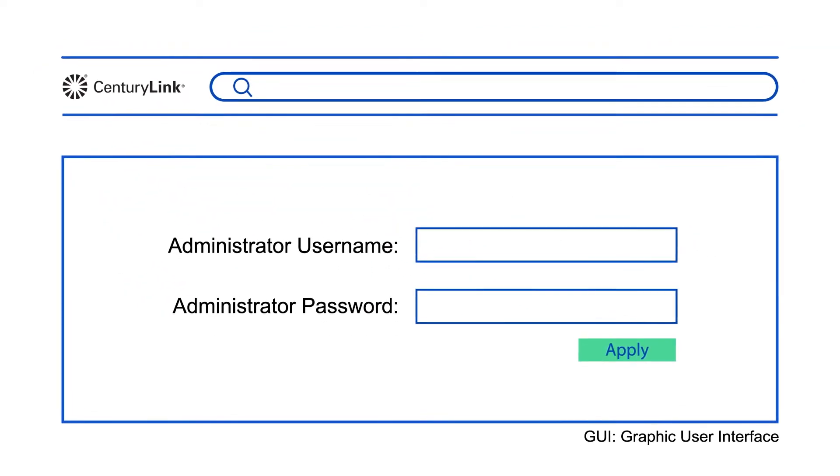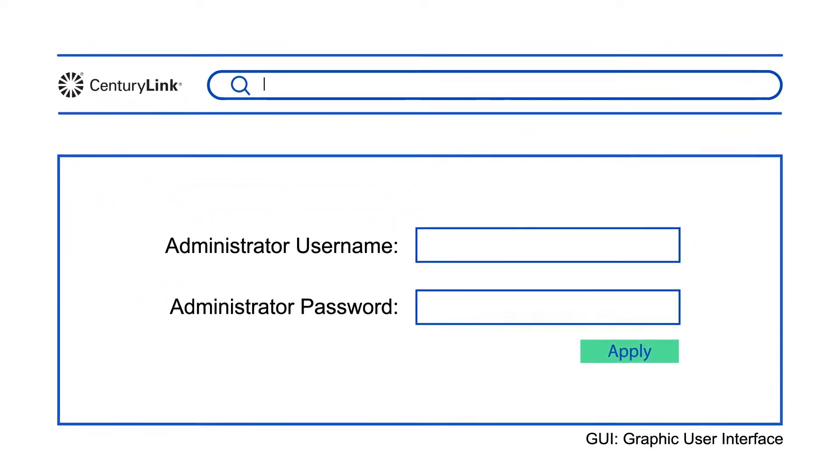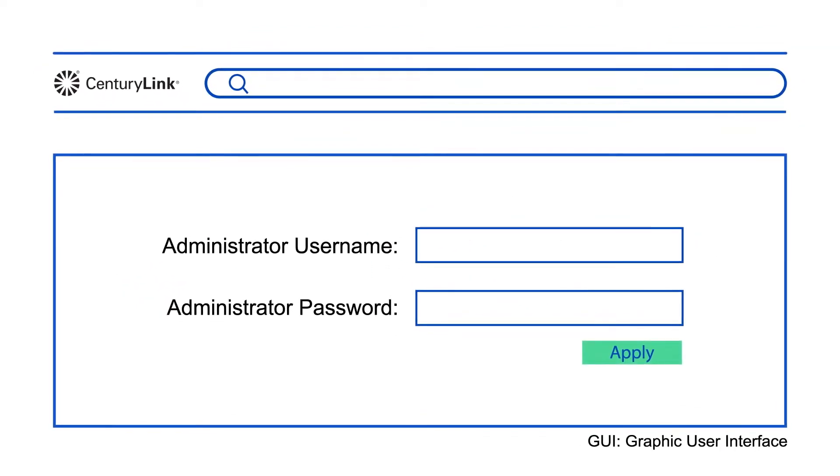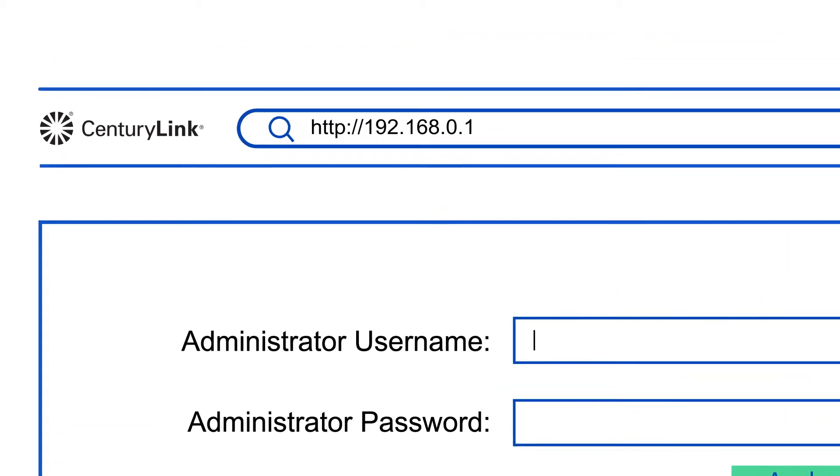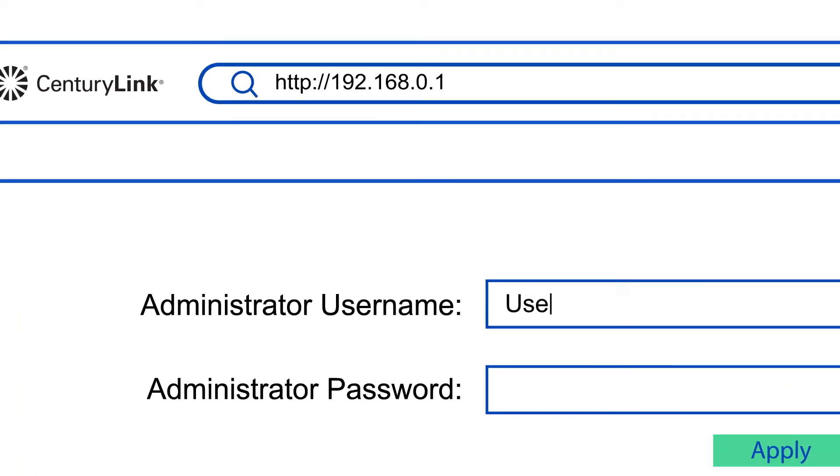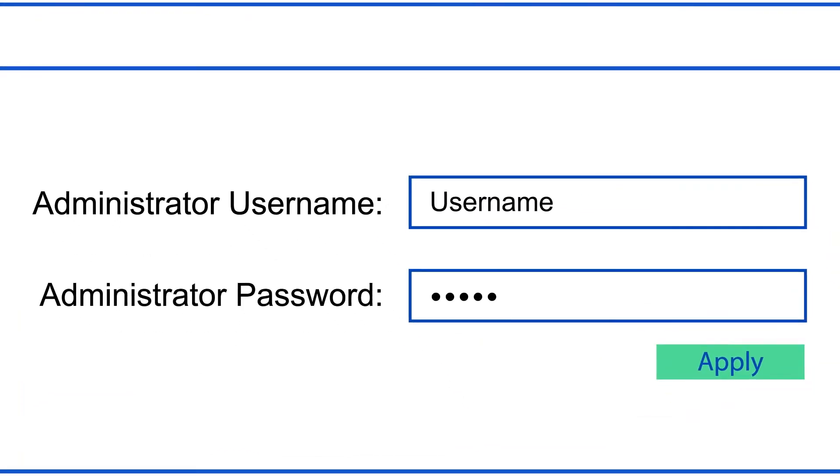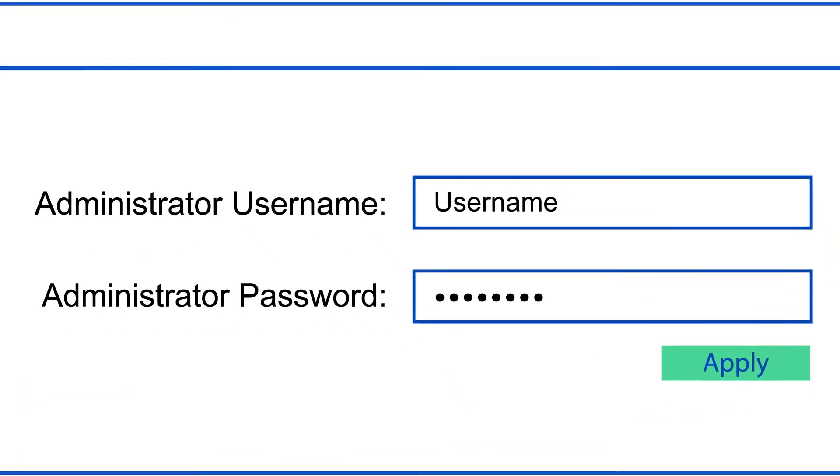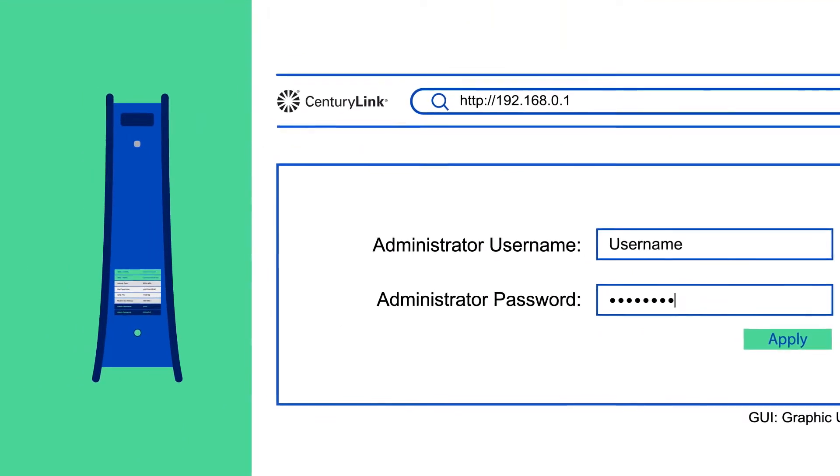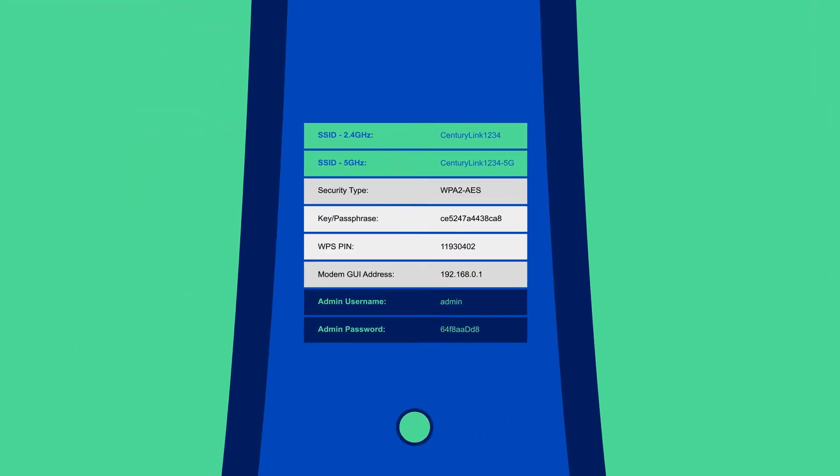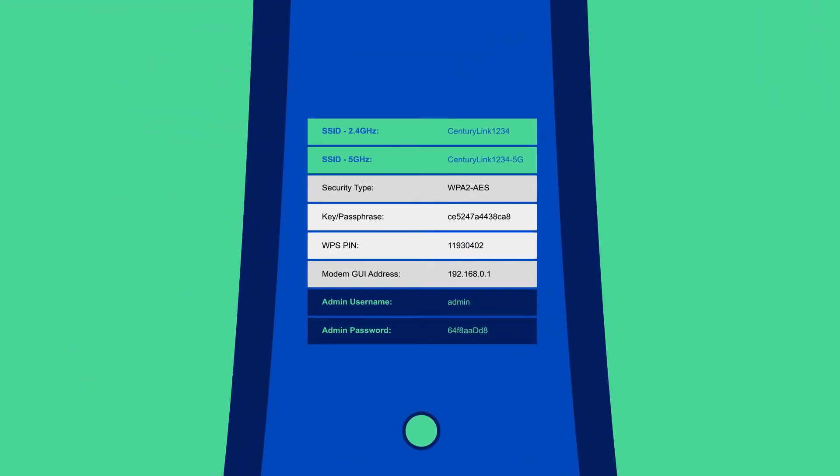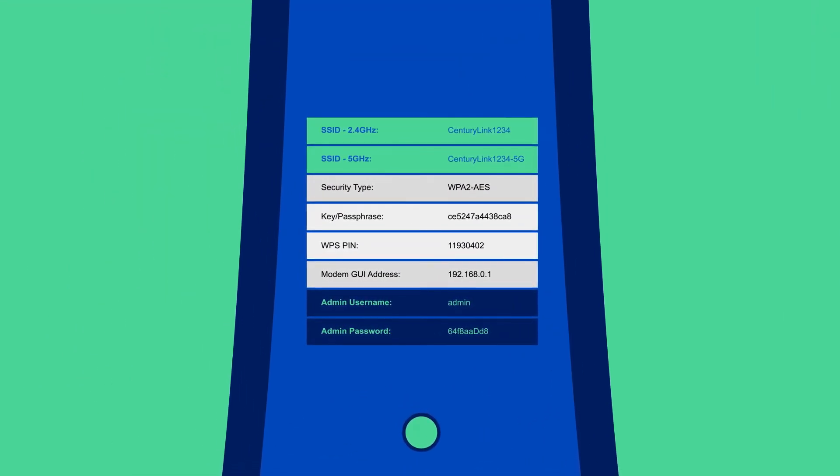First, open an internet browser on a device connected to your home network and enter this URL. Enter your modem's admin username and password found on the side or back of your modem. These are different from your Wi-Fi network name and password.